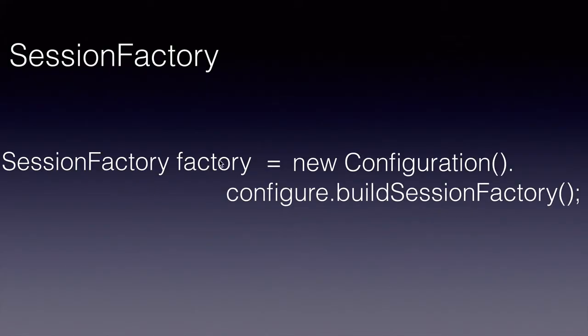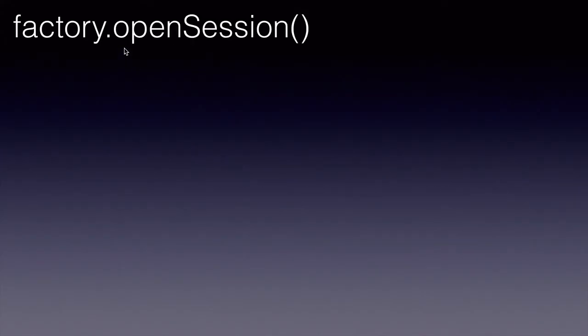Once we have the SessionFactory, to create a Session, we call the OpenSession method on the Factory. This returns a Session.